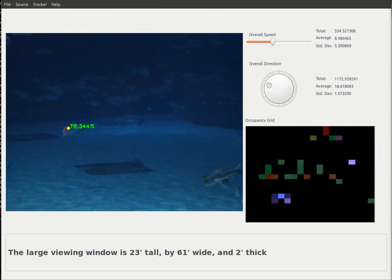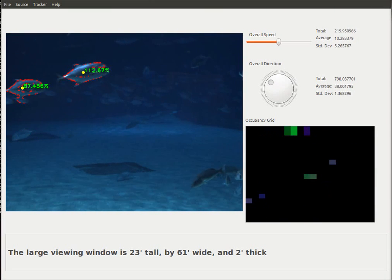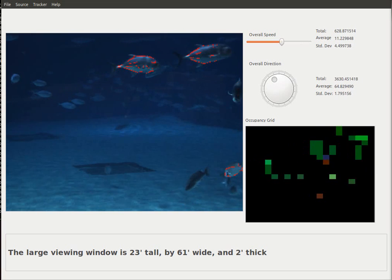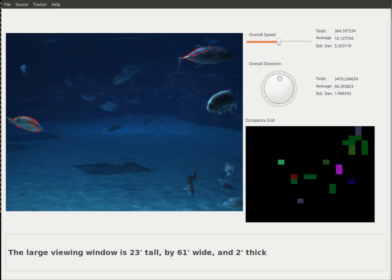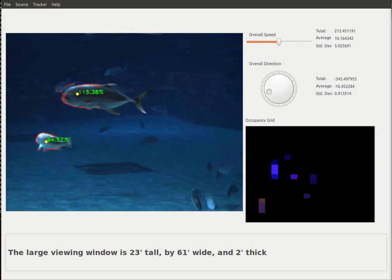The large viewing window is 23 feet tall by 61 feet wide and 2 feet thick.